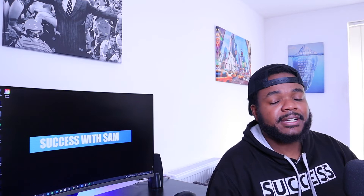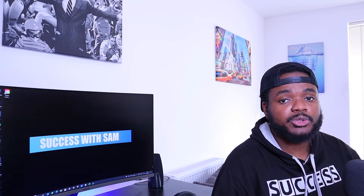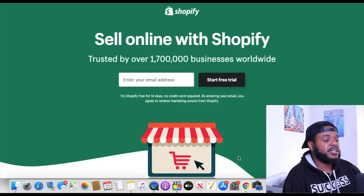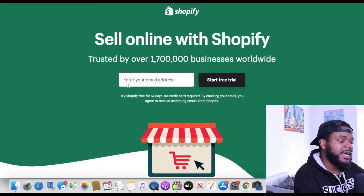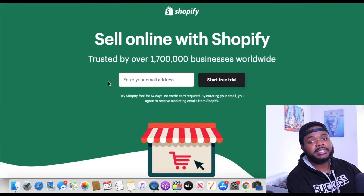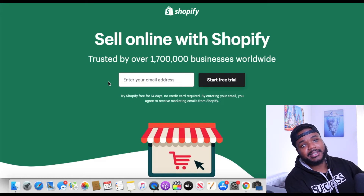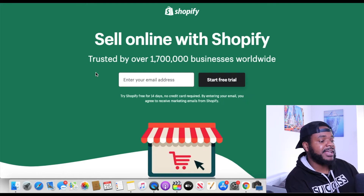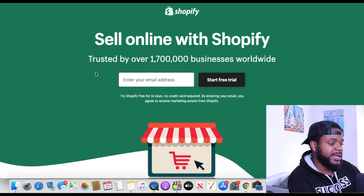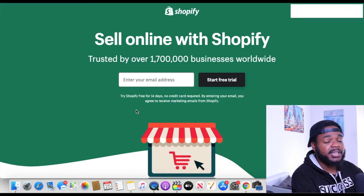So once you've signed up to CJ Dropshipping, found the product you want to sell, and double-checked that sellers are already selling it on Google Shopping, the next thing you need to do is sign up to Shopify. You can click the link in the description below for a 14-day free trial. It will take you to the sign-up page where you enter your email address.